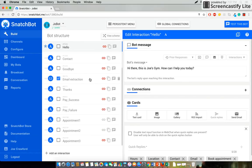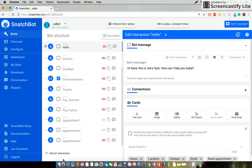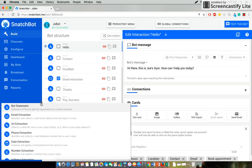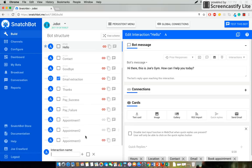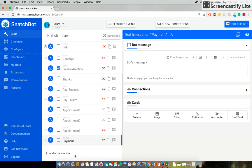So what we're first going to do is to add an interaction. In this case we'll select a bot statement and we'll name it payment. Now we don't want to add a message here in the bots message dialog box. What we want to do is go down to cards and select gallery.